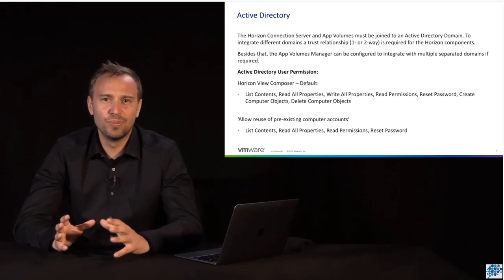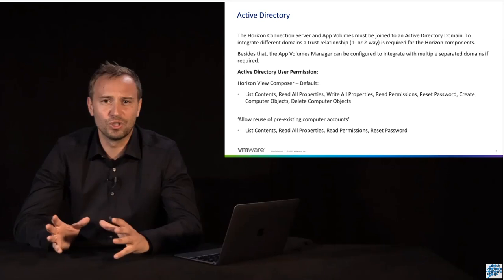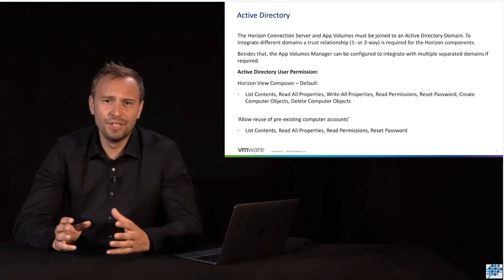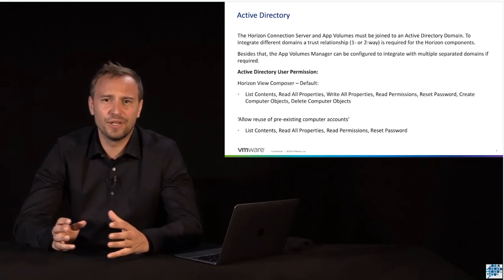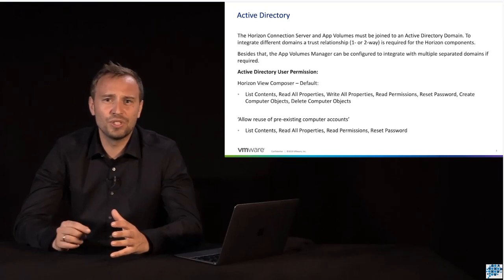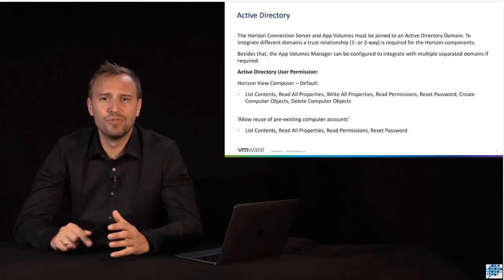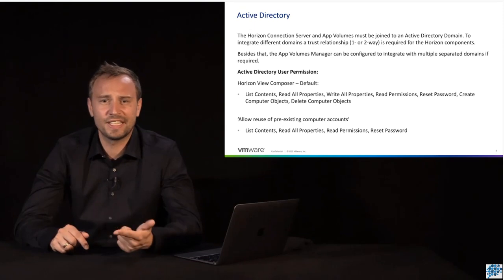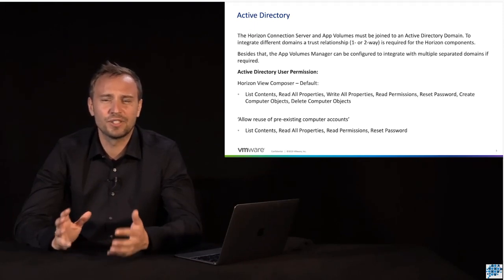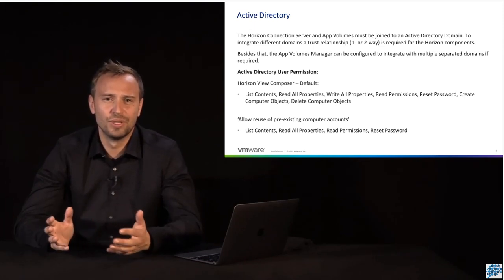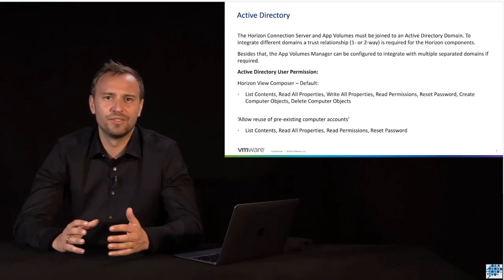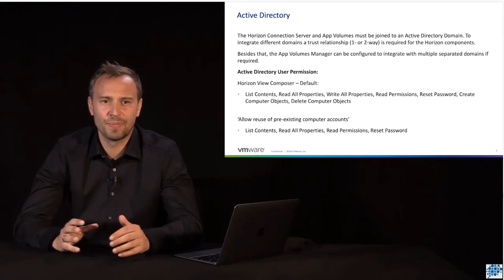What is the reason? Typically, if we use the Composer to create LinkClone virtual desktops, during the customization phase the Composer creates new computer objects within Active Directory, sets specific passwords, and requires certain permissions to create all of the Active Directory relevant objects.